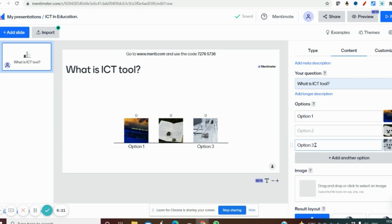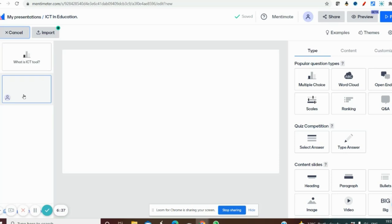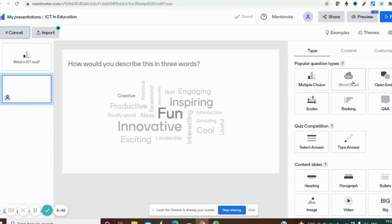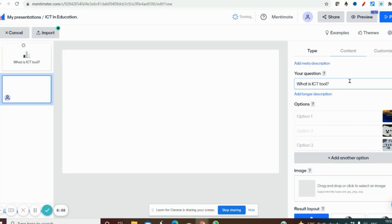That is the first question we have created. For the second question, go to 'Add Slide' on the left side. Click 'Add Slide' and you can find the next slide where you can insert another question. I am going for 'Word Cloud', which is very interesting. If you ask any open-ended question, the different answers from respondents will appear in a word cloud format in a collaborative manner.